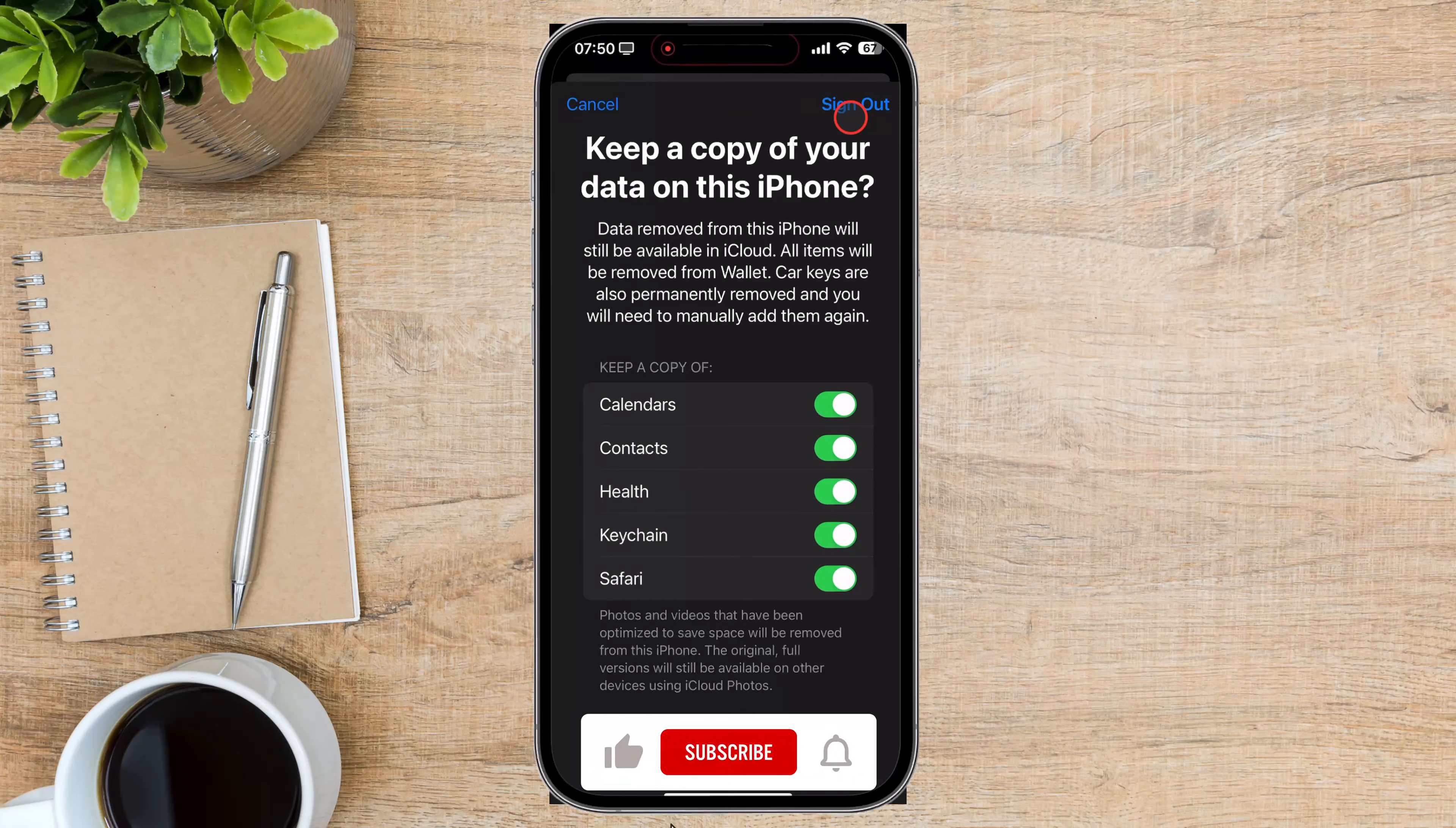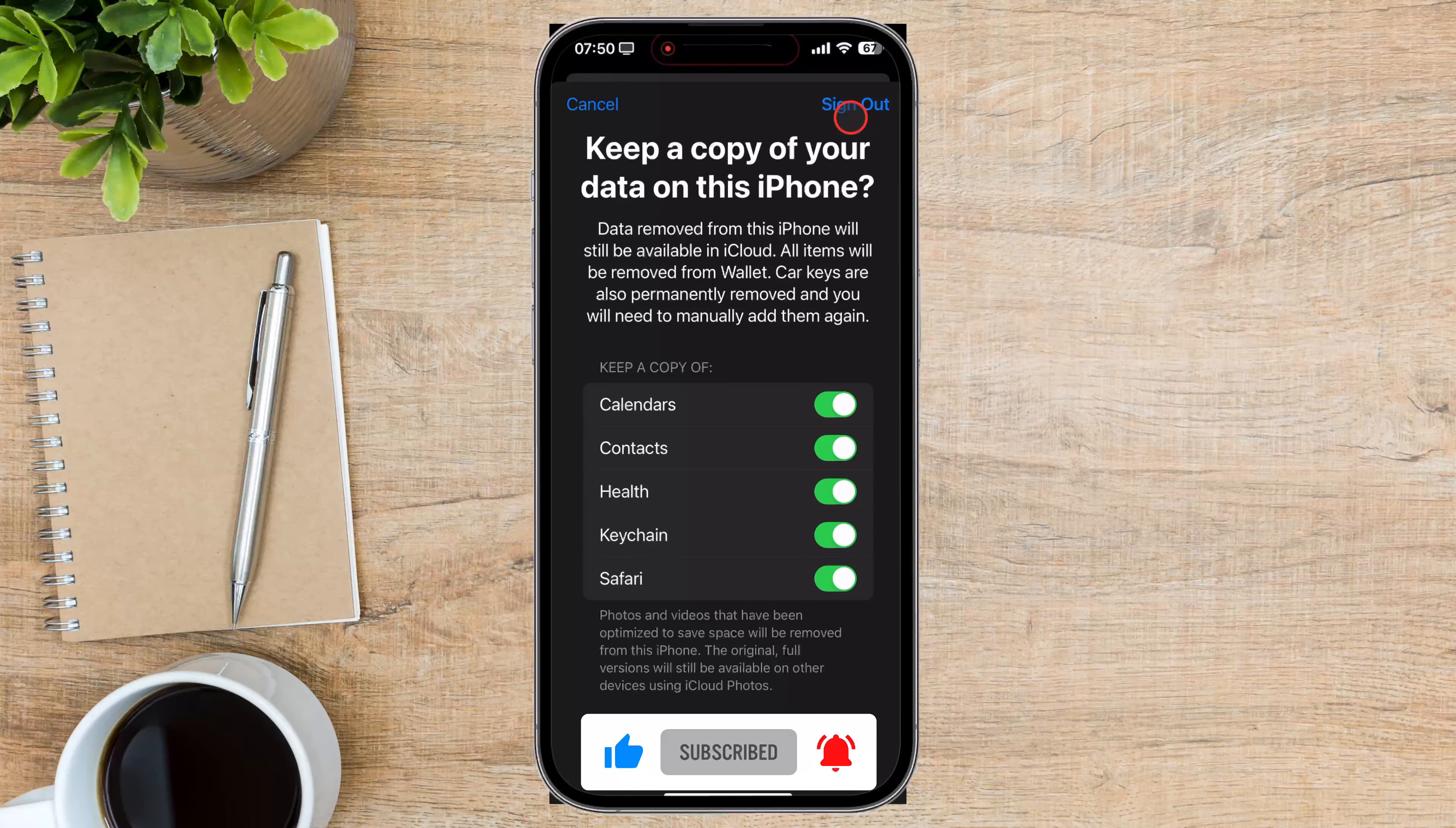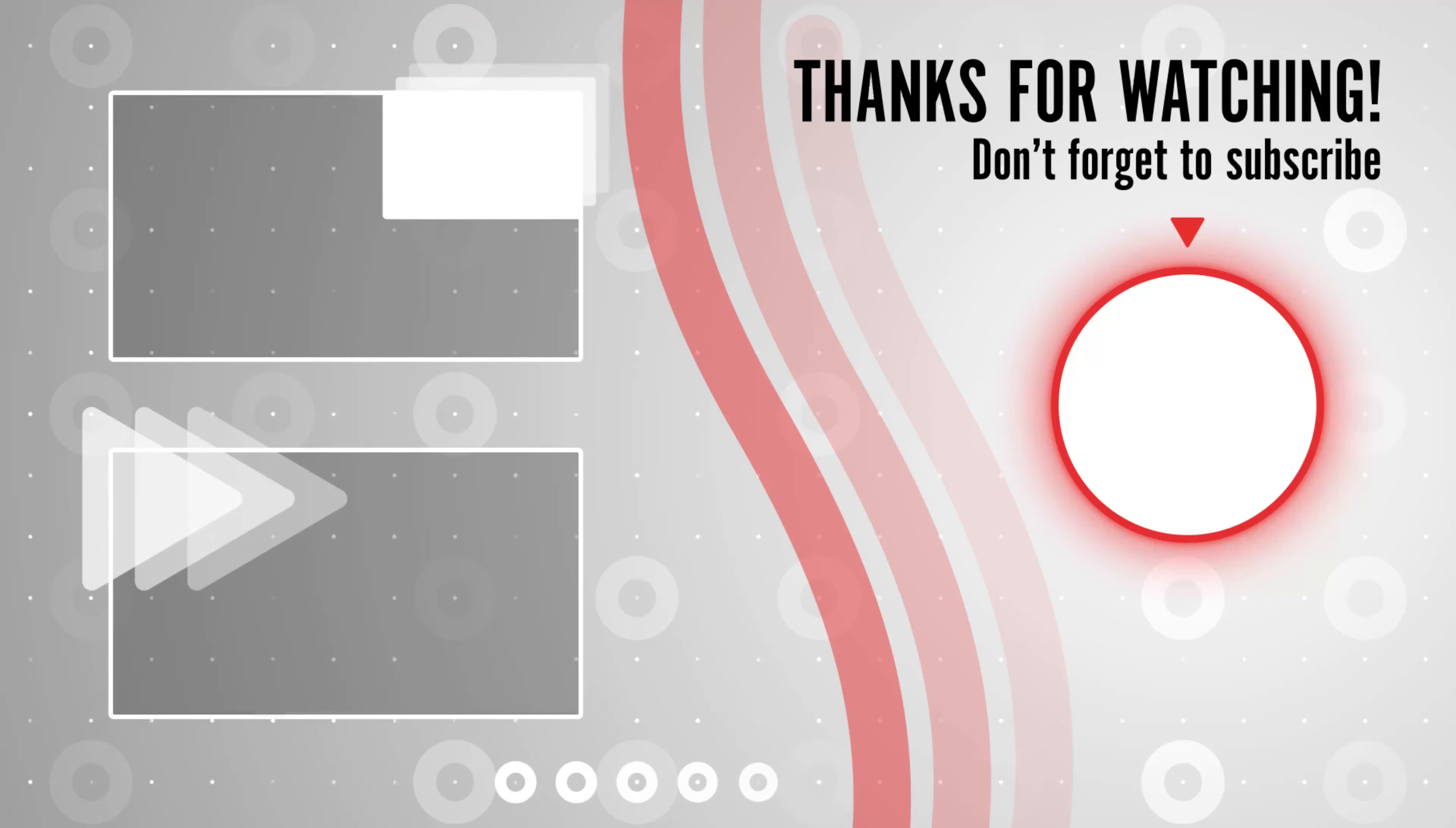If you found this video helpful, please consider leaving a like and subscribe to my channel for more tech tips and tricks. As always, if you have any questions or requests for future videos, drop them in the comments below.